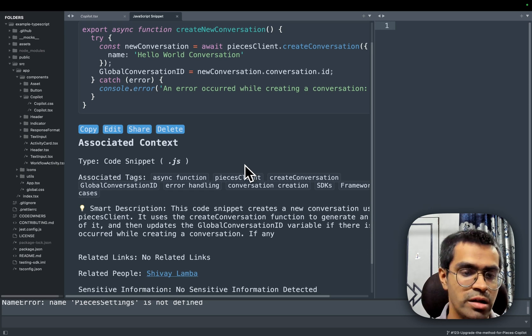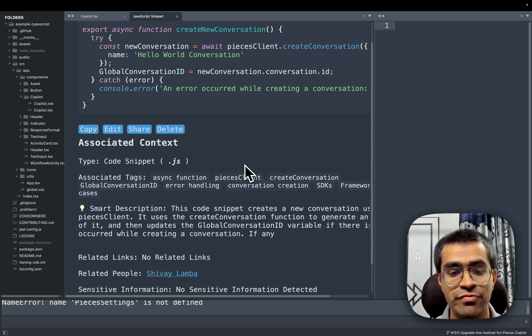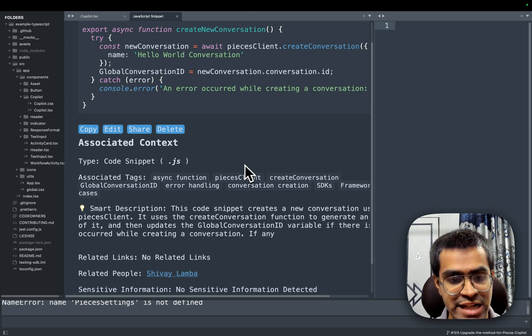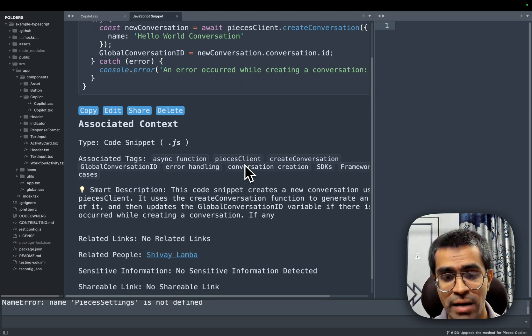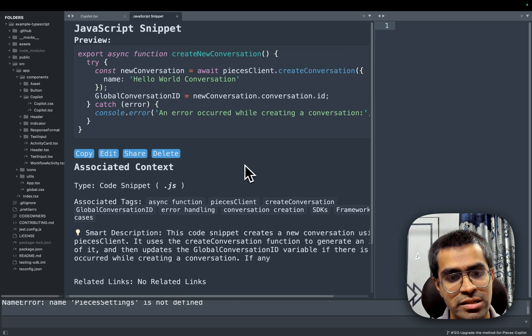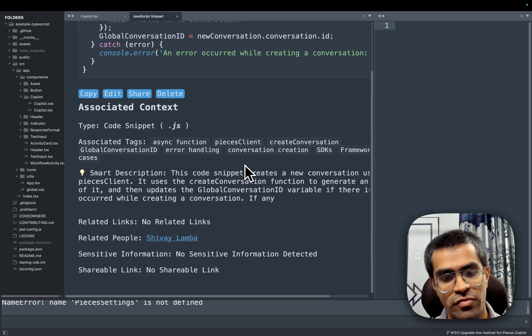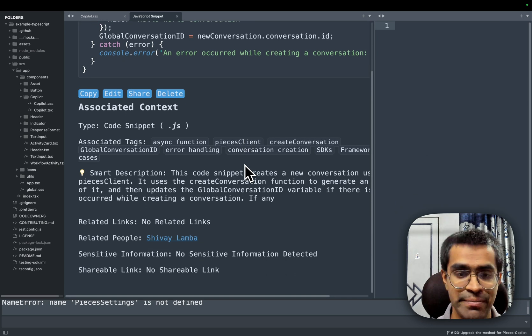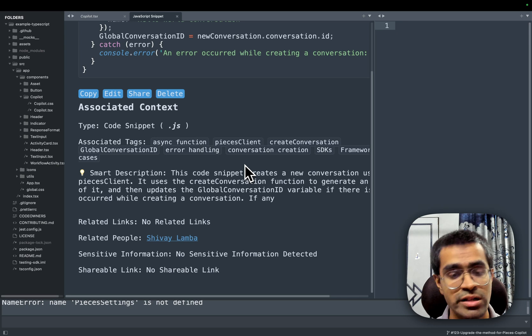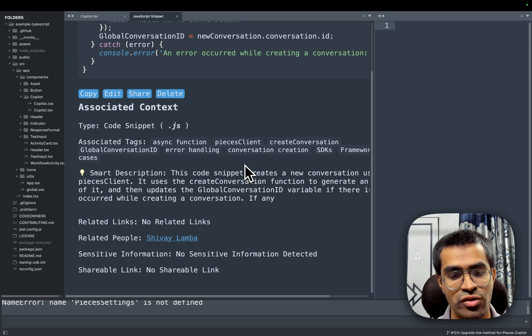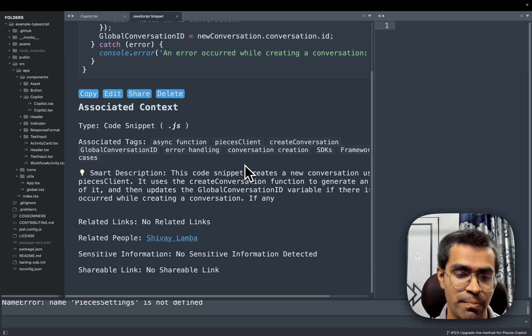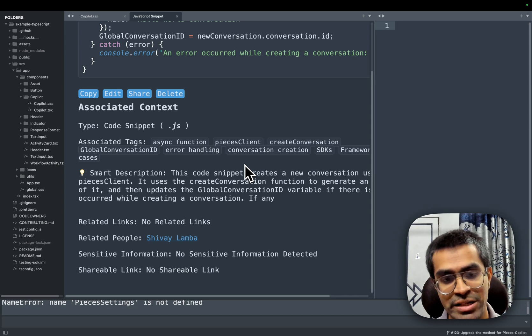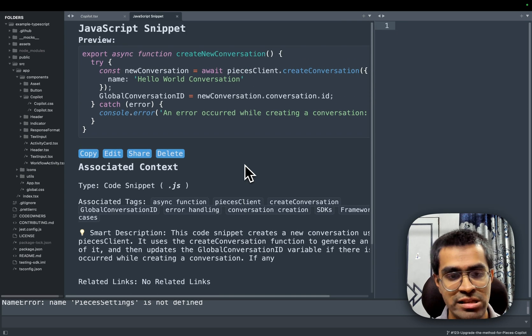but also a list of metadata associated with this code snippet such as the associated tags, a smart description of what this particular snippet does, some of the related people, because I might have written some code that is relevant or similar to this particular code snippet. That is why it gives me the information of myself as being the related people for this particular code snippet. So as you can see, now we have saved this.